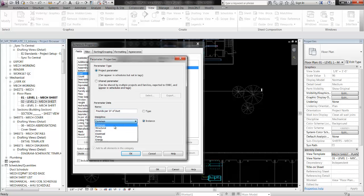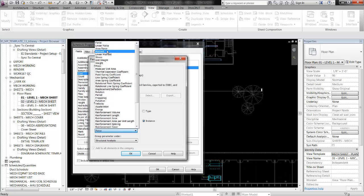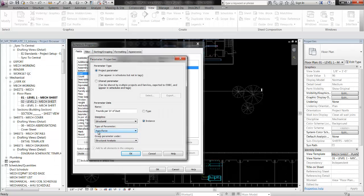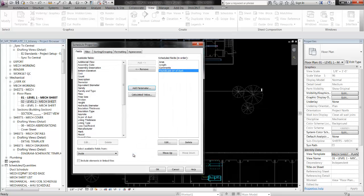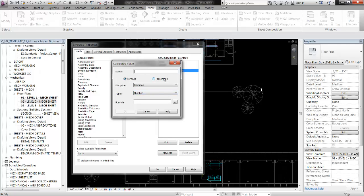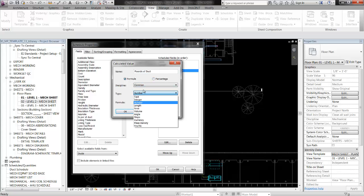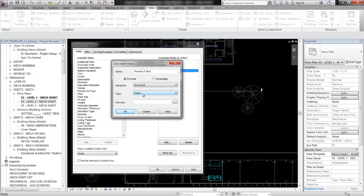We have 'pounds per square foot of duct.' The discipline we're going to make structural, and the type of parameter under area force, so that's going to be pounds per square foot. Let's group the parameter under mechanical and make it a type parameter so we don't have to enter it in for each piece of duct. Hit OK, and then we're going to need to calculate a value — we're going to call that 'pounds of duct,' and it needs to be a force, so that's pounds, and then we get to enter in the formula.